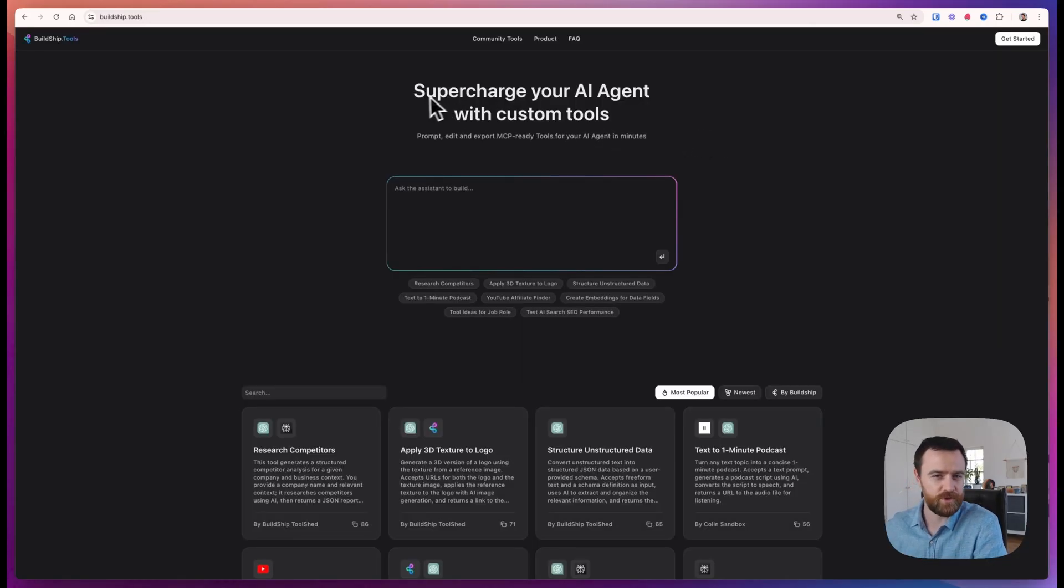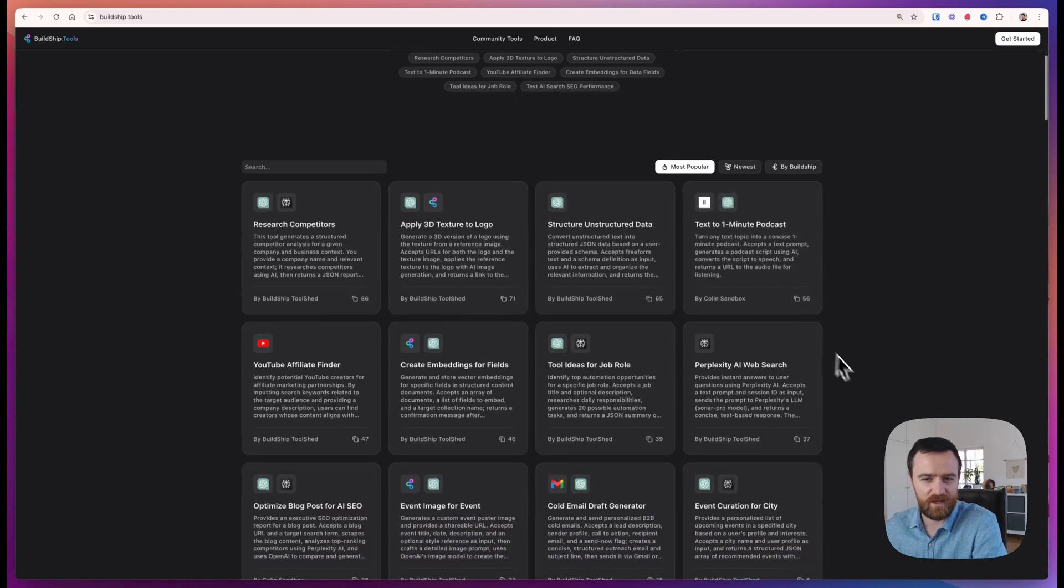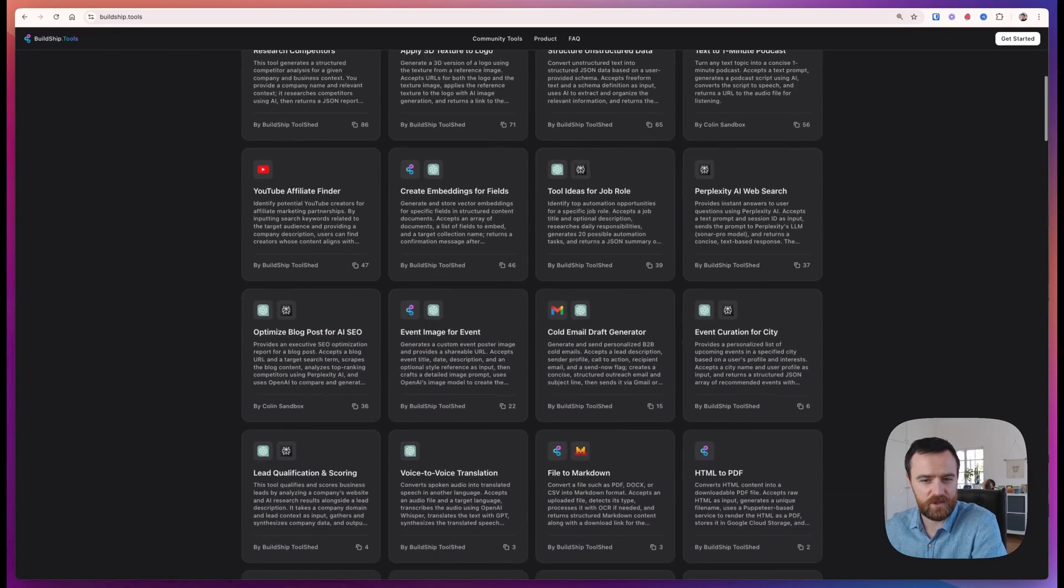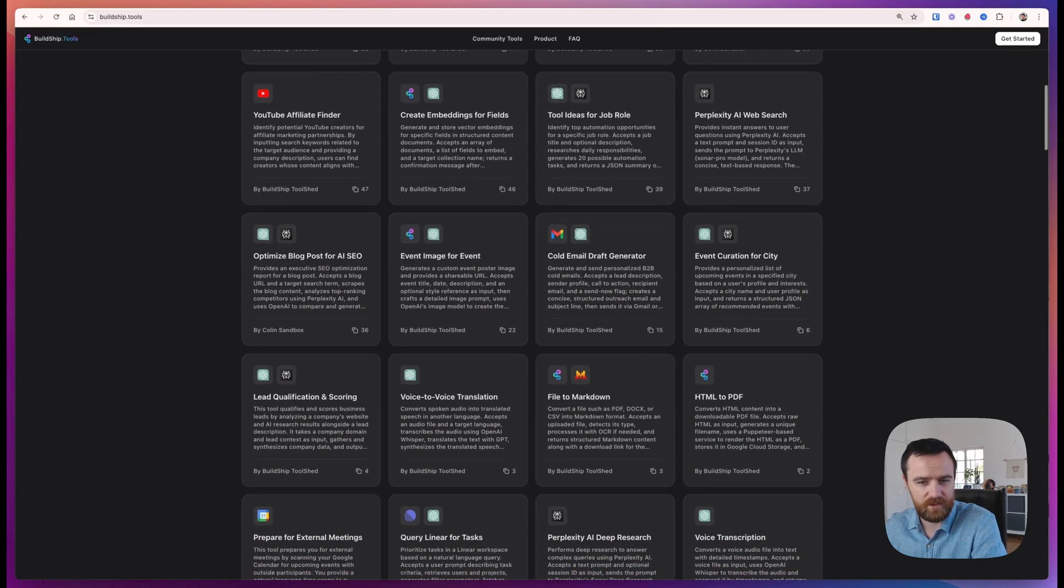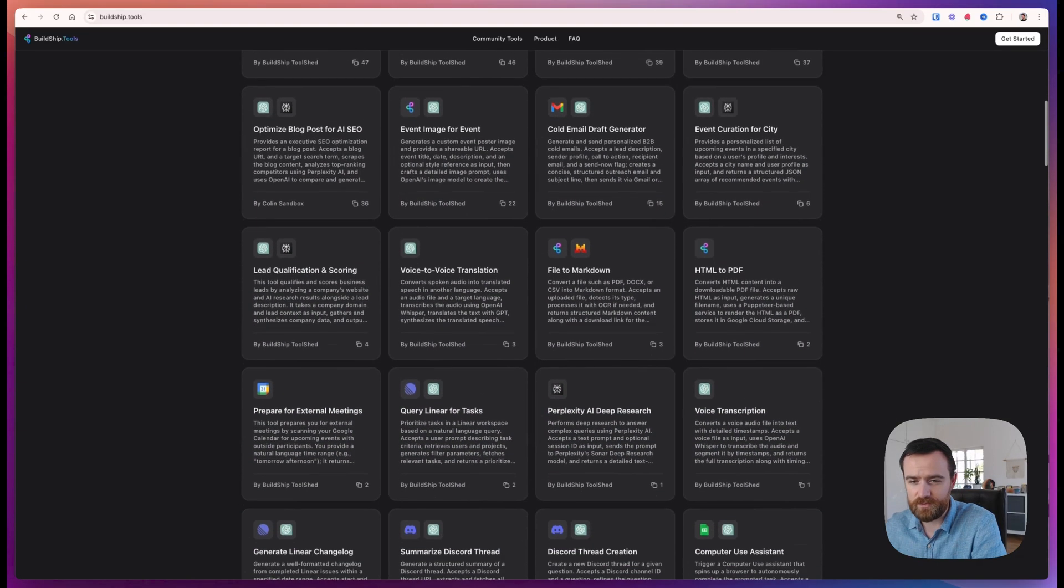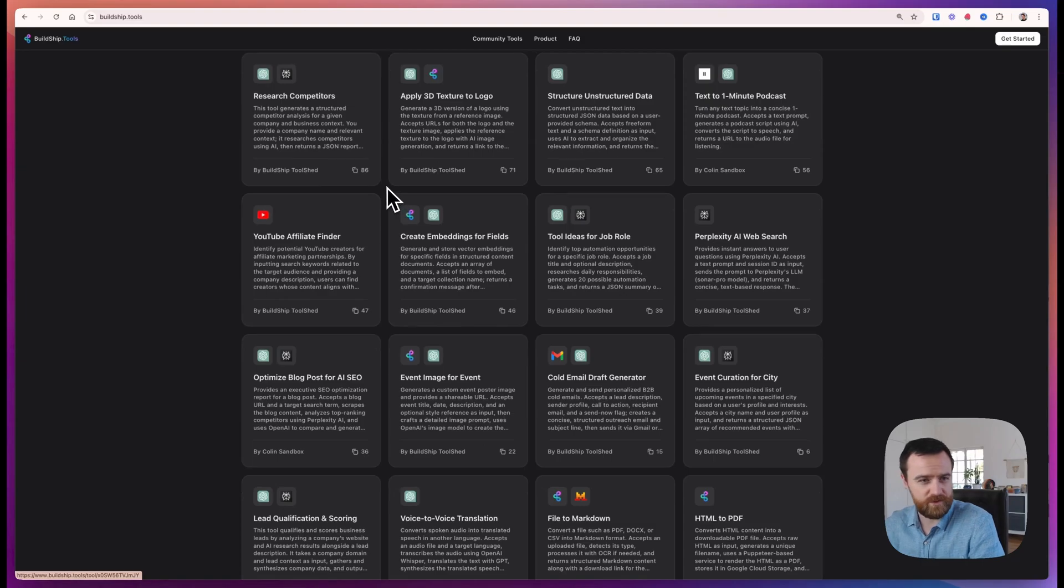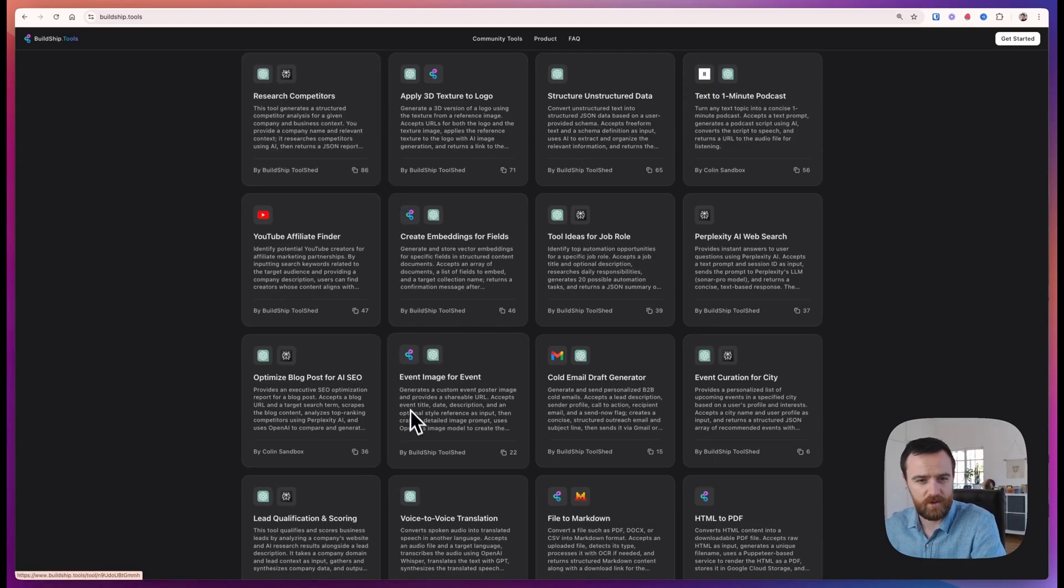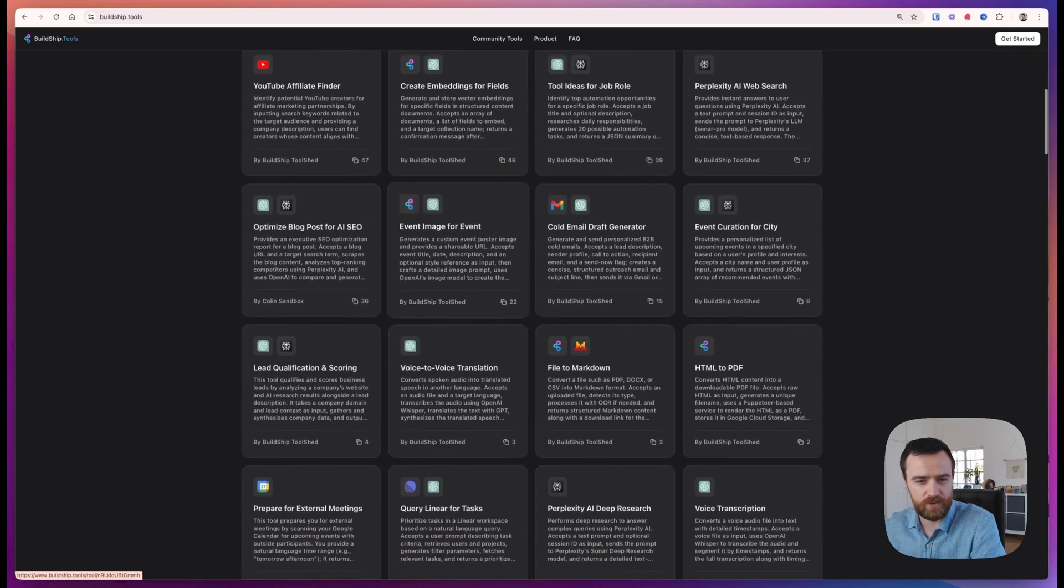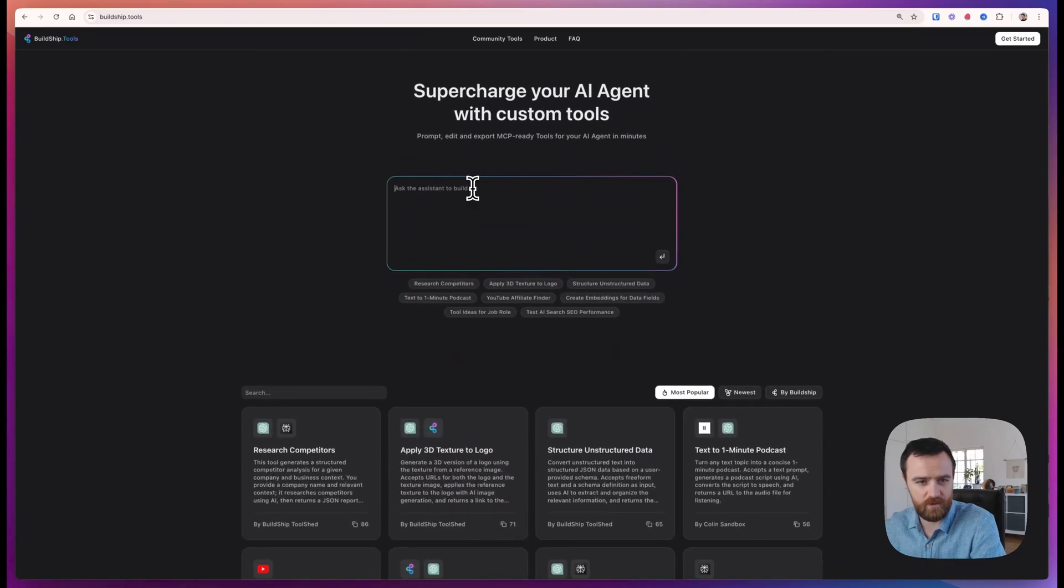BuildShip.tools lets you supercharge your AI agent with custom tools. These are ways to give your agent access to the integrations that you use every day. It can do things like interact with your Google Calendar or research competitors so you're more informed for an upcoming sales call. There are lots of different tools in the library, or you can generate one with conversational AI.